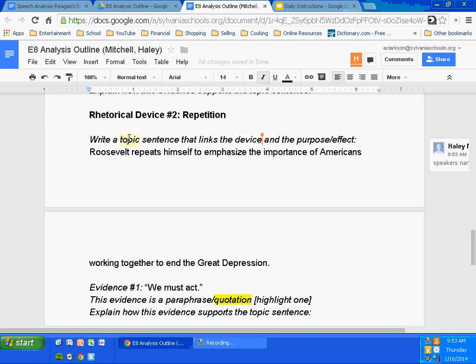Look at Haley's sentence. Roosevelt is the speaker's name. Repetition is the verb — "repeats" — so there's the device. The purpose, exactly what Haley talked about, is unifying Americans to end the Great Depression. So my topic sentence includes the purpose, the speaker, and the device. It's a fairly clear topic sentence.